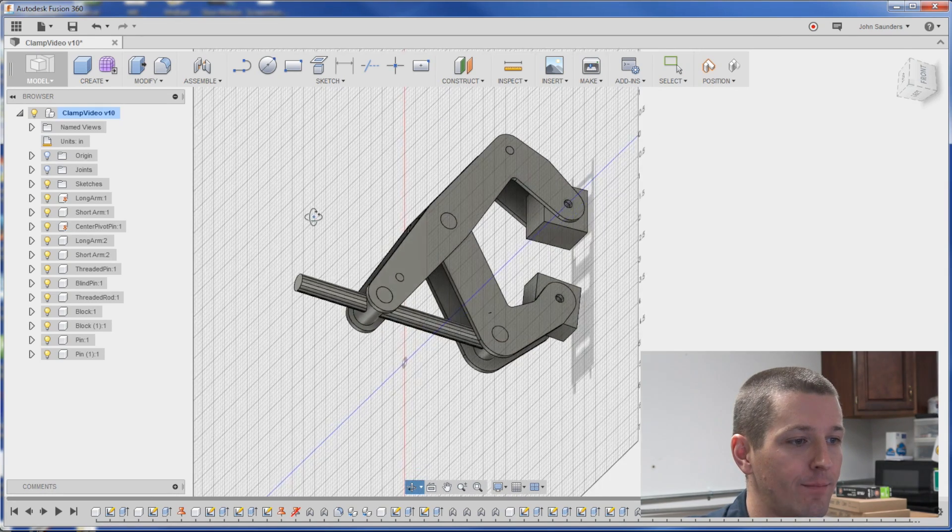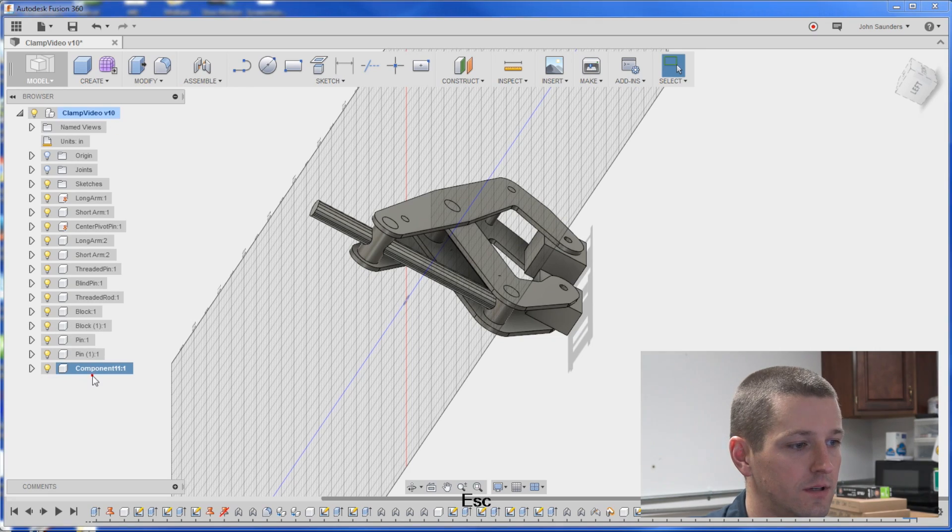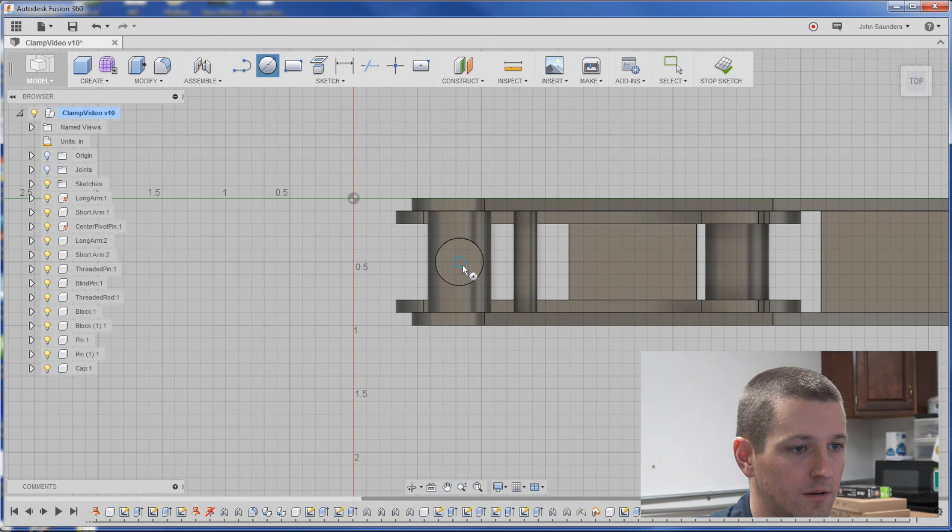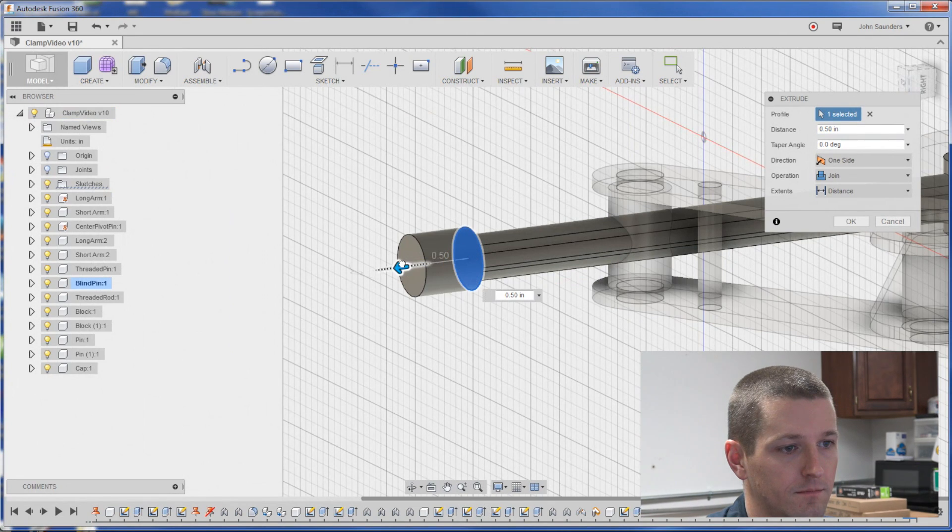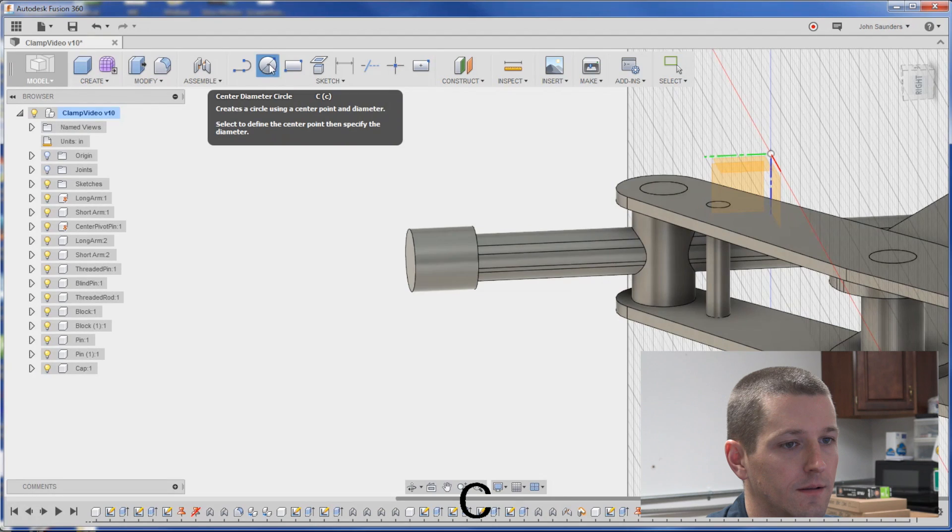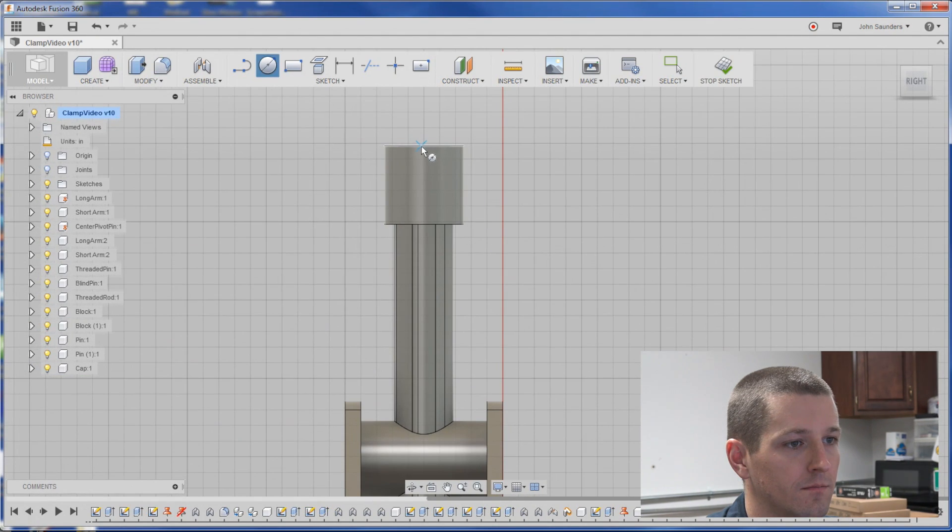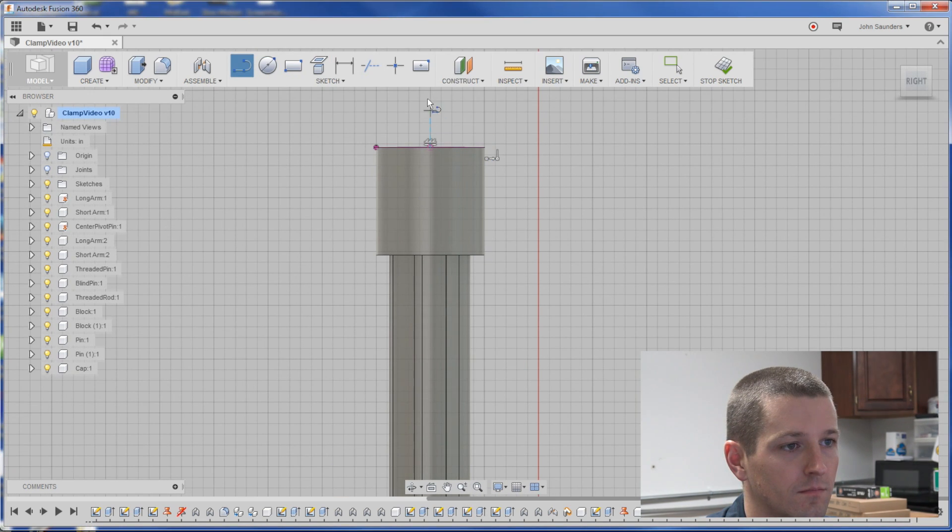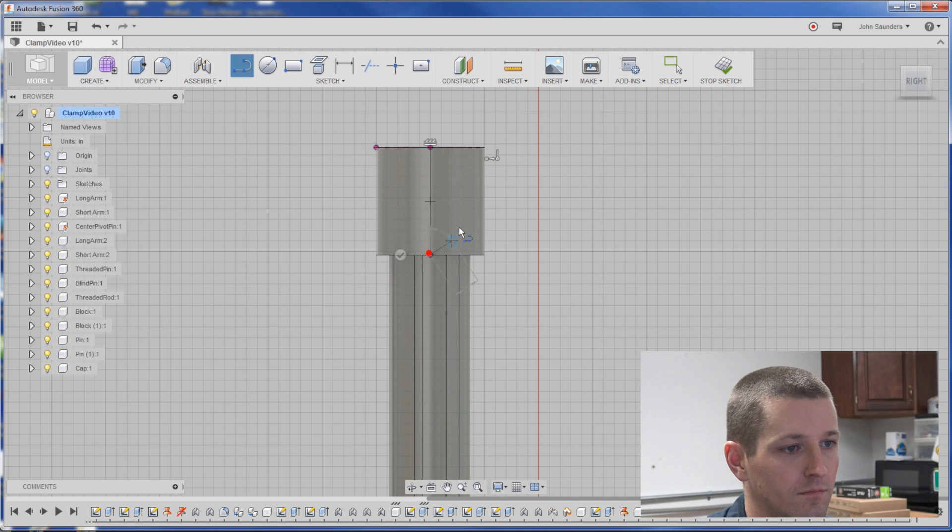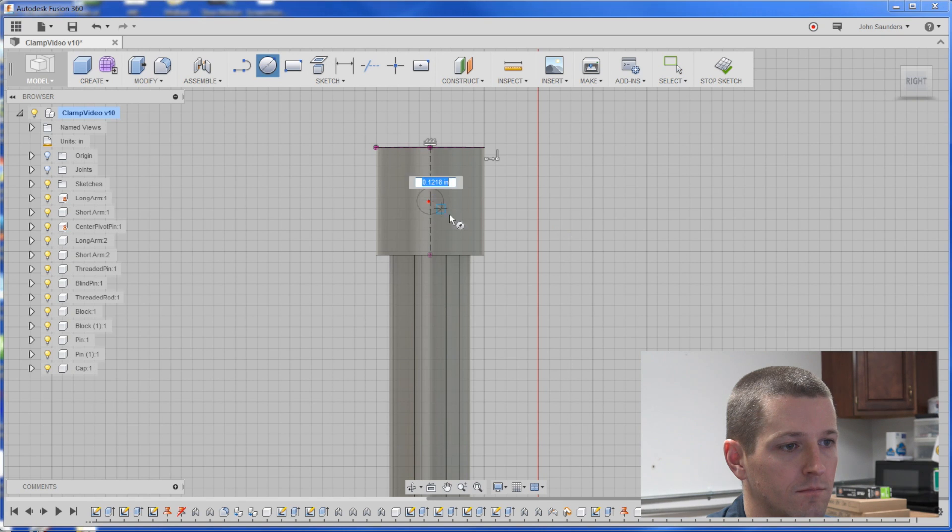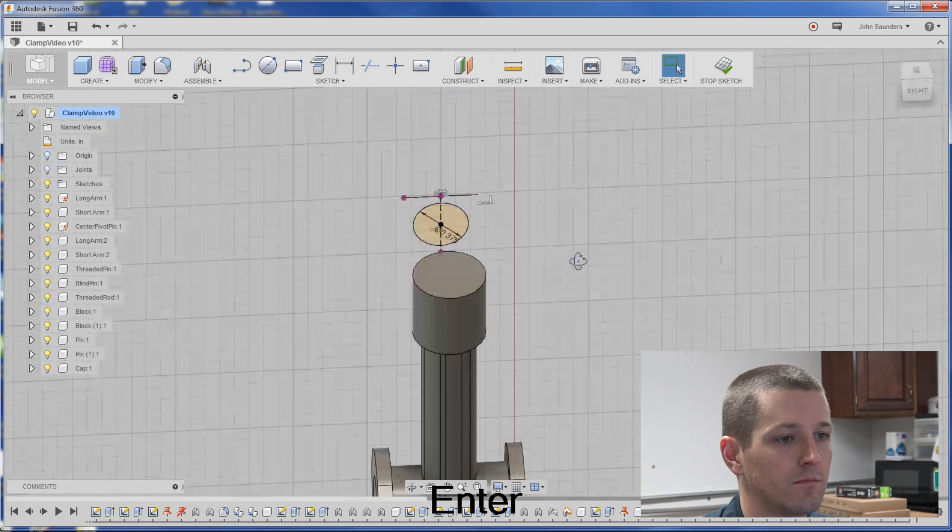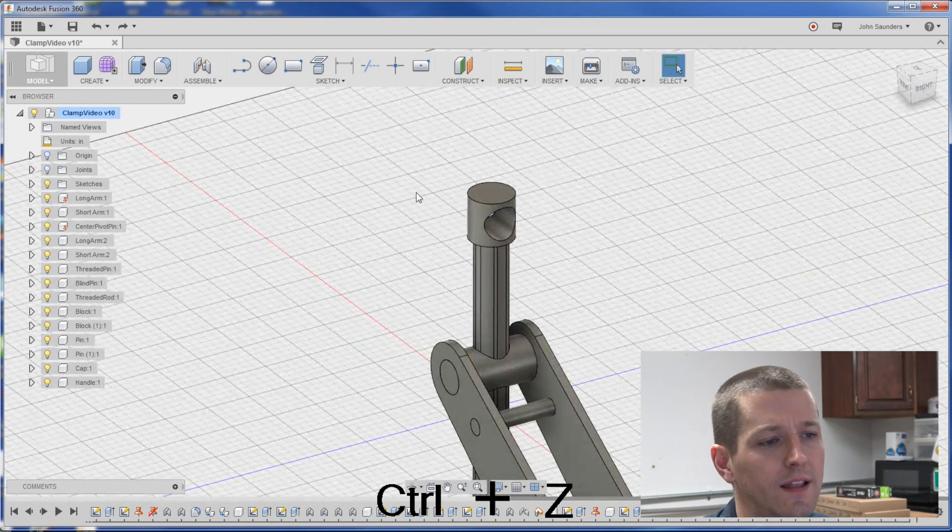Let's just add a cap to the handle. New component. Cap. We'll sketch on this plane. 0.5. OK. All right. And creating a reference line here.